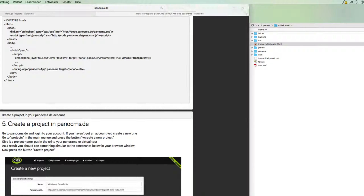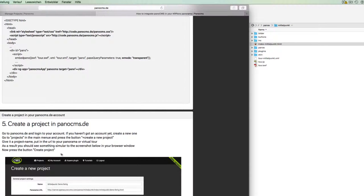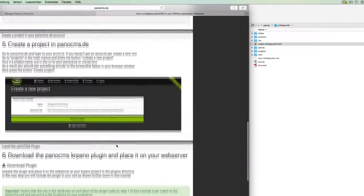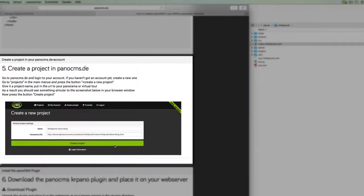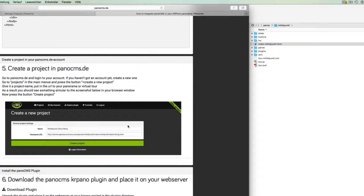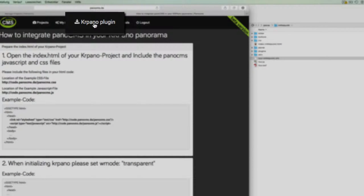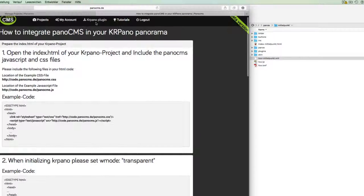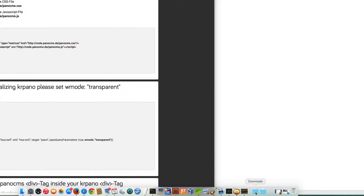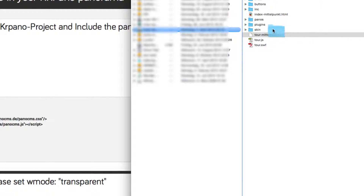The next step in this tutorial is about the creating of the PanoCMS project, which we have covered in an extra video. What we need now is the CarPano plugin for PanoCMS. To download it, we just click on this button in the navigation bar and the download starts automatically.